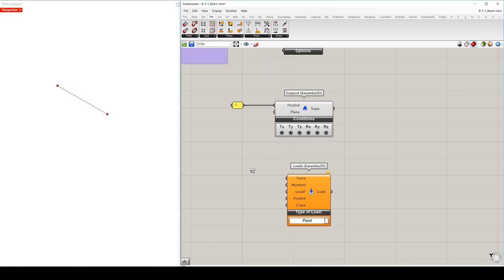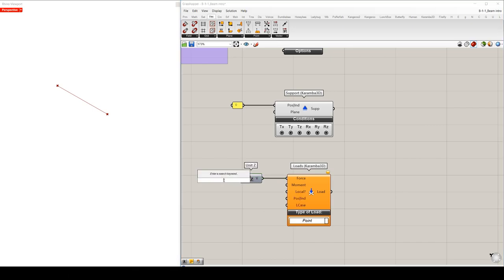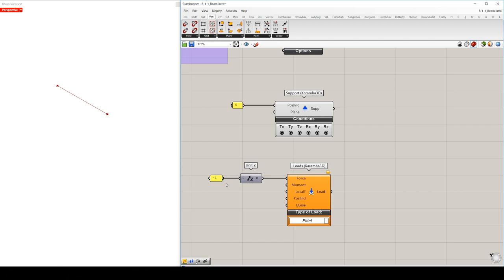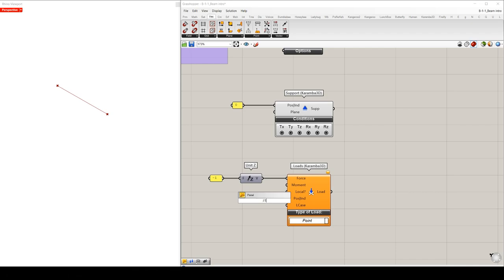We use Z component, a unit Z component to set a vertical vector. And we set it minus one, which will result in a load of one kN downwards. The direction of the load refer to the global coordinate system always here in Karamba. And very similar as in the support part, the position of the point load can be defined via the coordinates or the indexes. We just set now here one, because we know that node one index is the end of our beam.